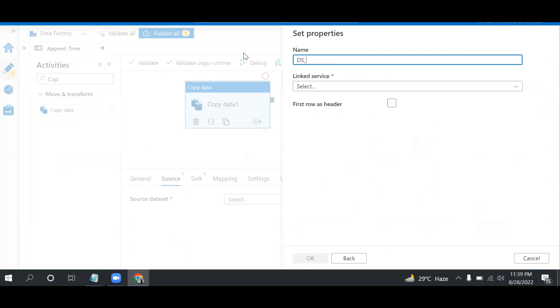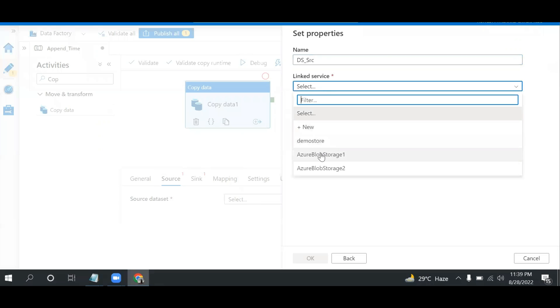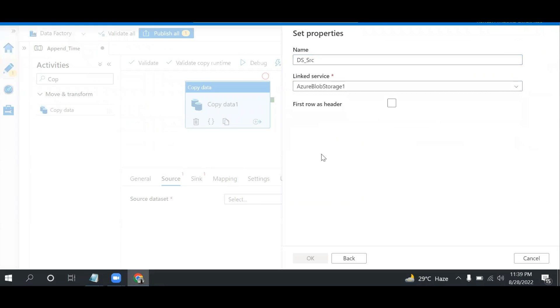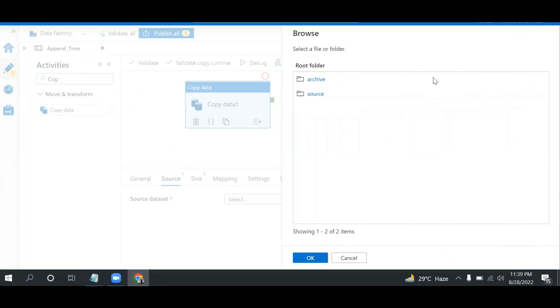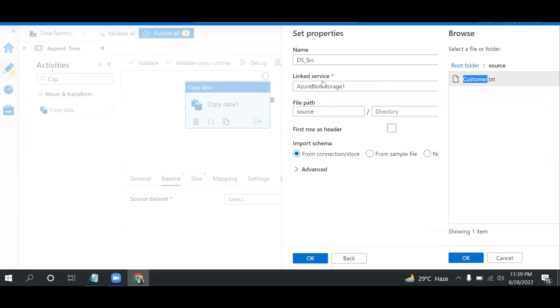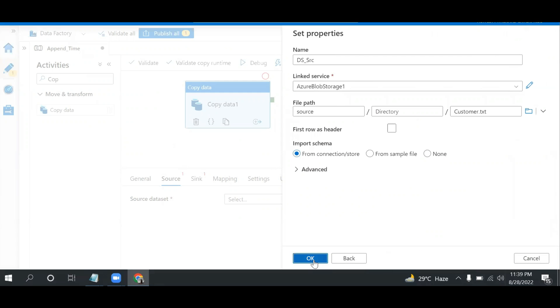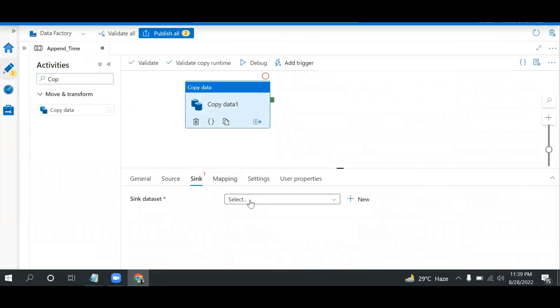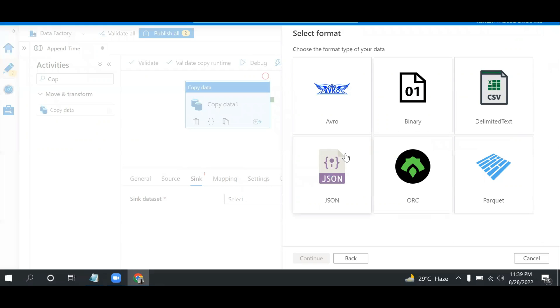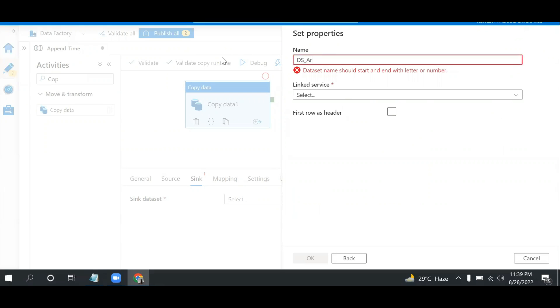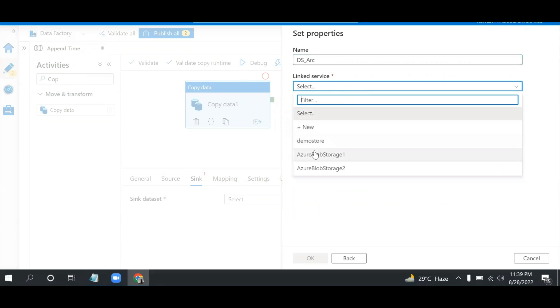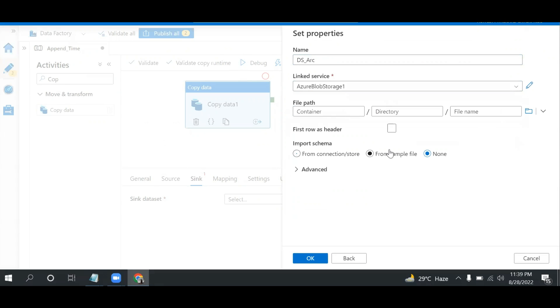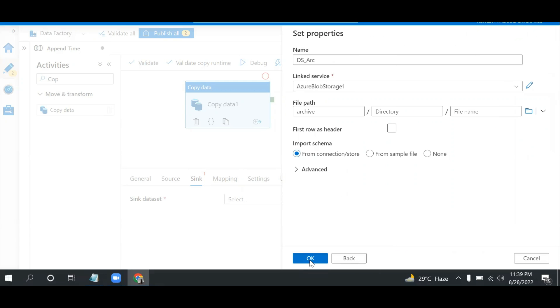I can name it 'source' and select Azure Blob Storage 1 where the file is residing. I can select source and then select the file 'customer'. OK. Then I'll move to the sink and again create a new dataset - same Azure Blob Storage. This time I can give the name 'ds_archive' with Azure Blob Storage 1, and select destination 'archive'. OK.